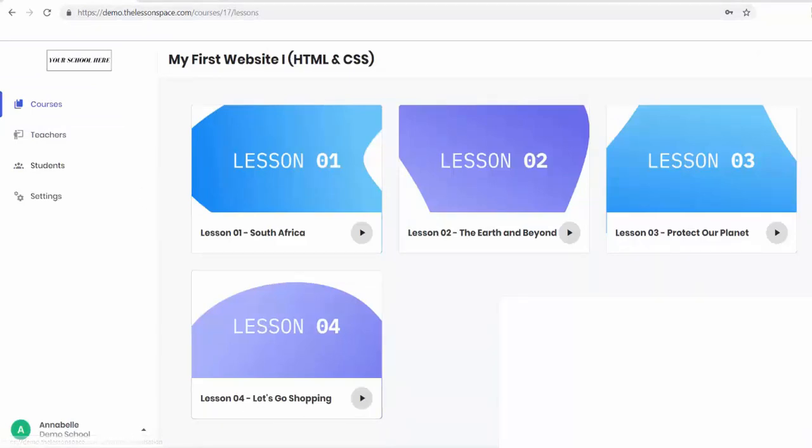Right, so that is the end of lesson one. I hope you have as much fun teaching it as we did. All the best for the lesson.